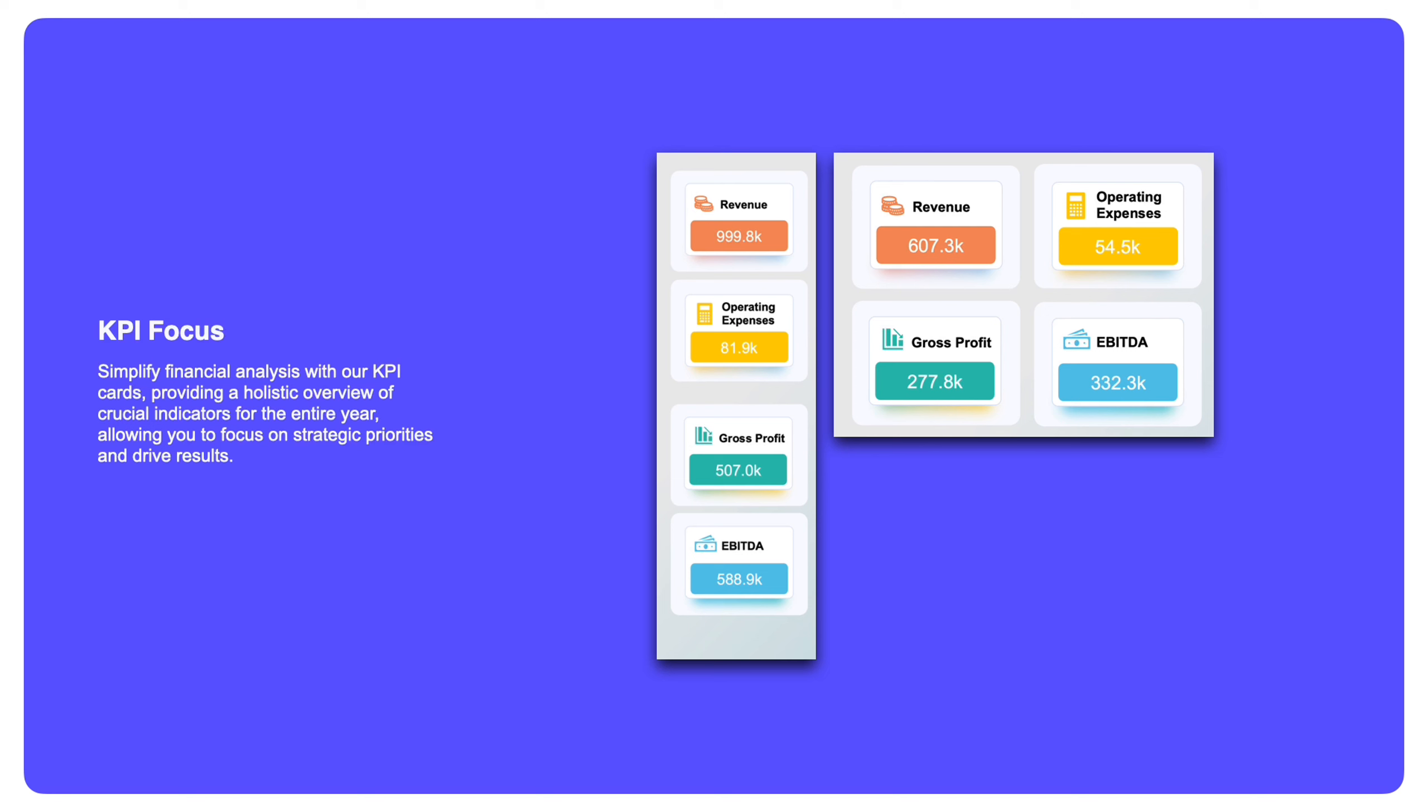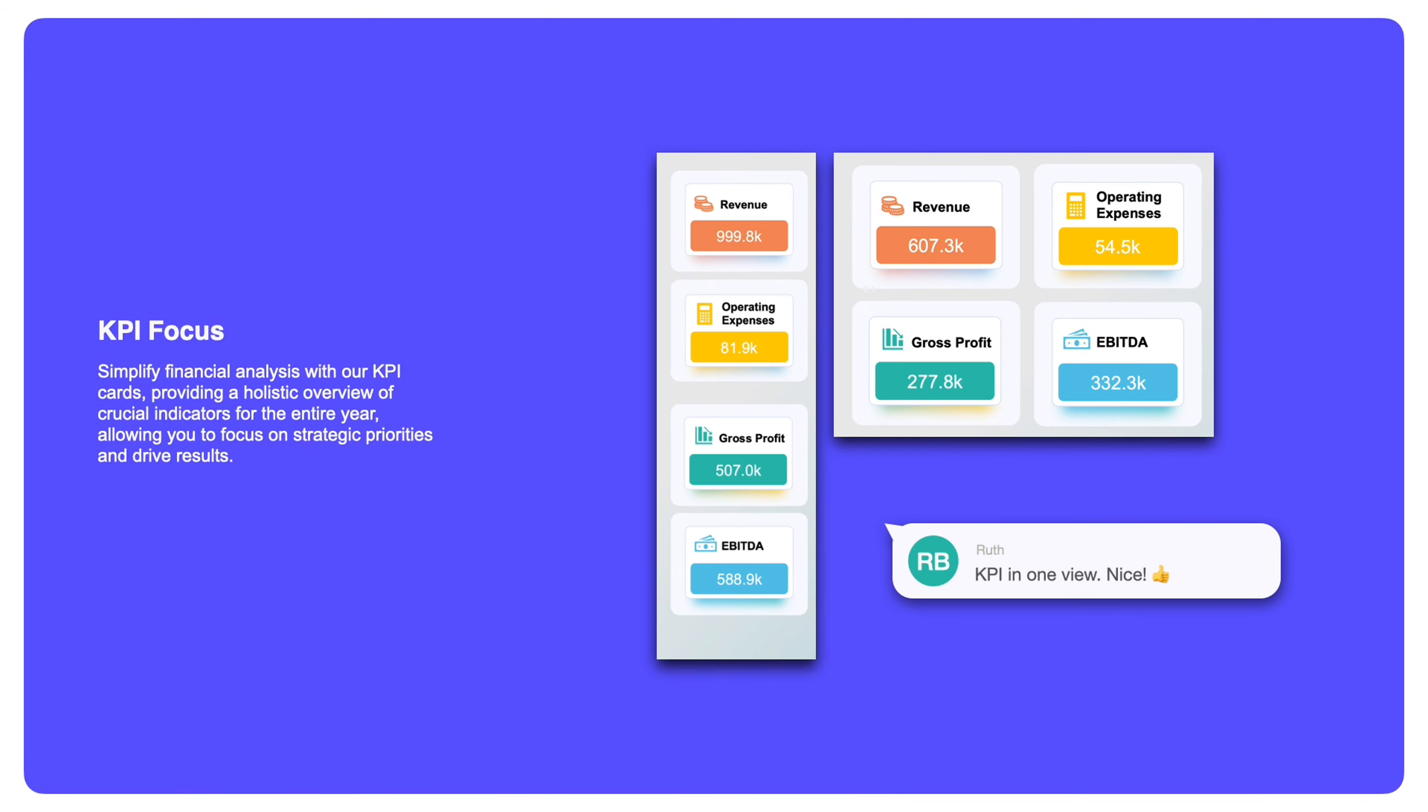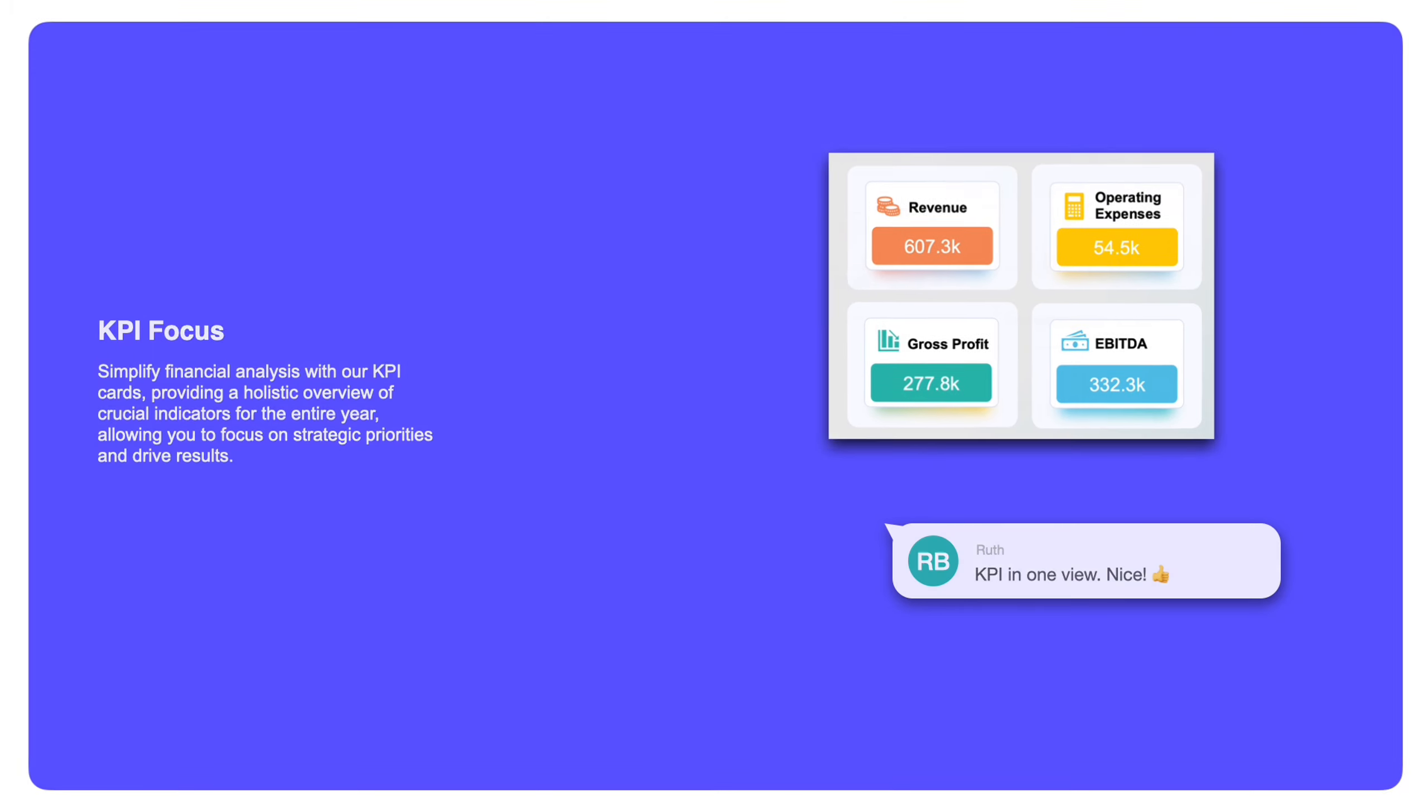You can use the dashboard to set up your own key metrics. Here we are focused on revenue, operating expenses, gross profit, and earnings before interest, tax, depreciation, and amortization. You just need to update the data set behind the dashboard, then you will be able to report on your own KPIs.